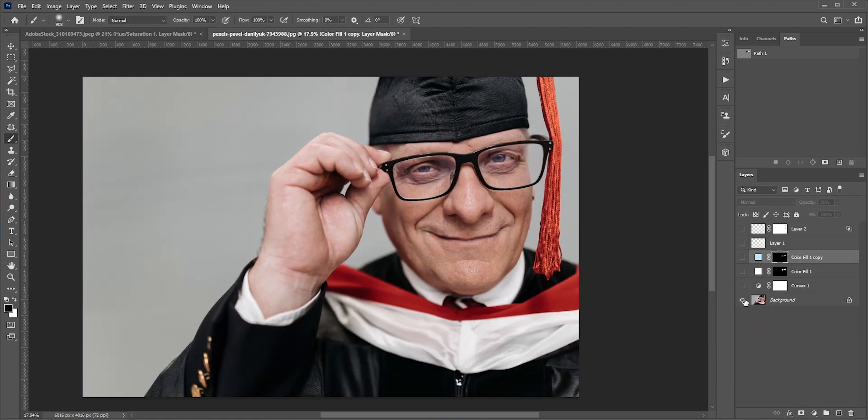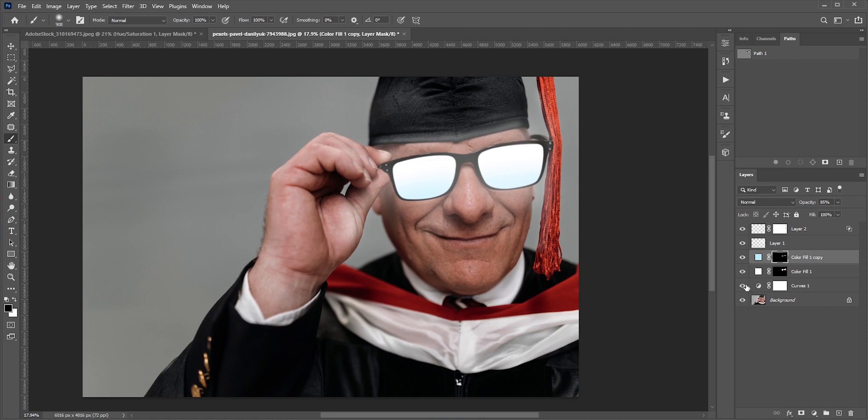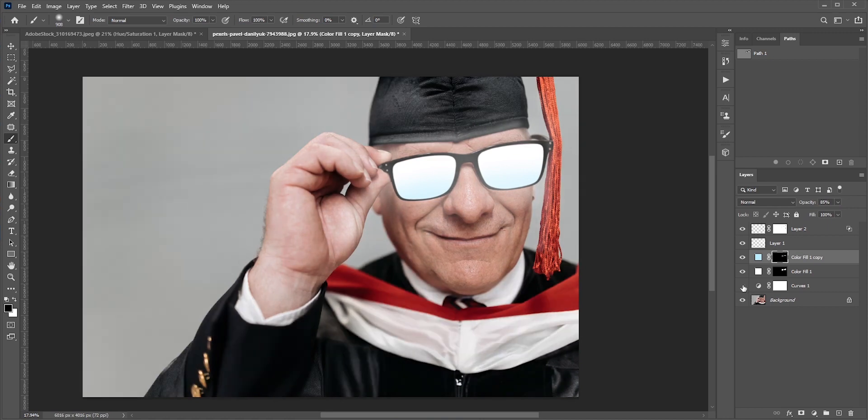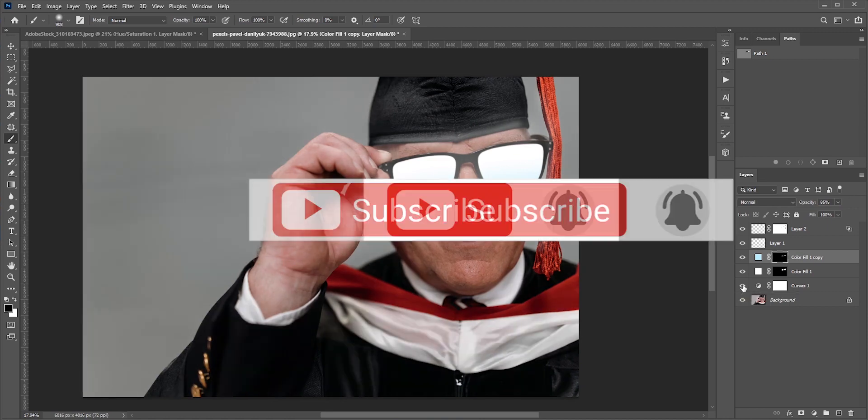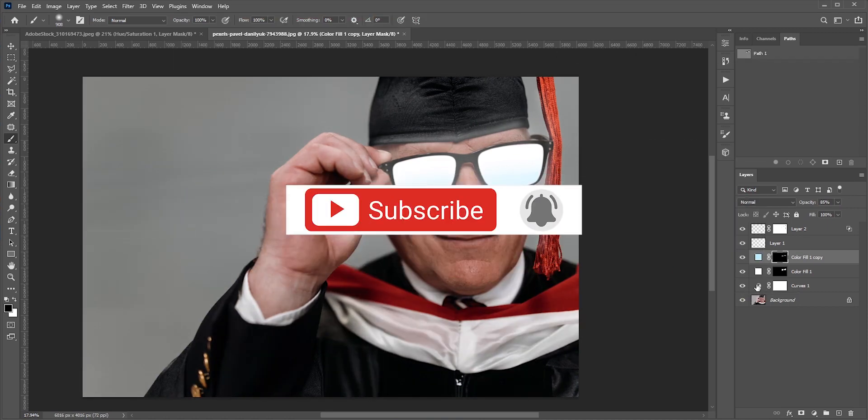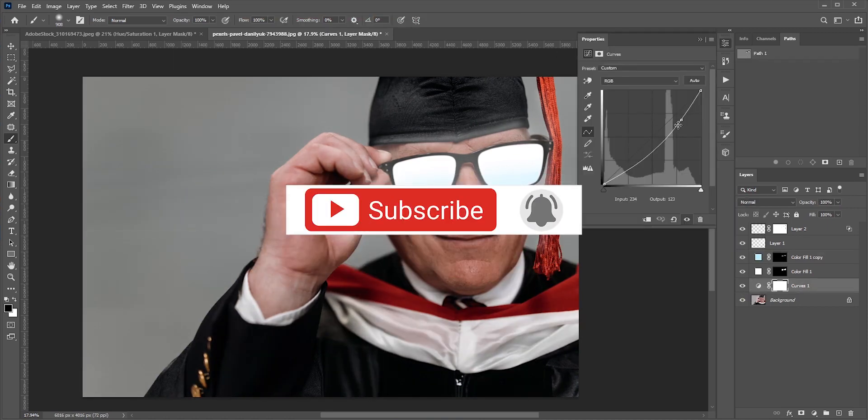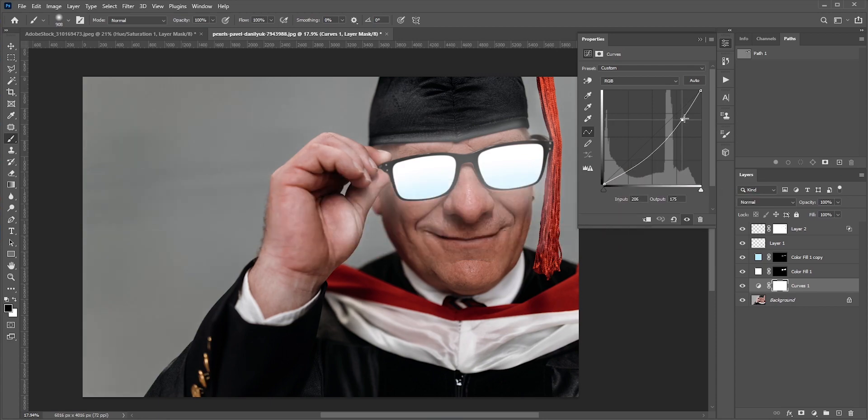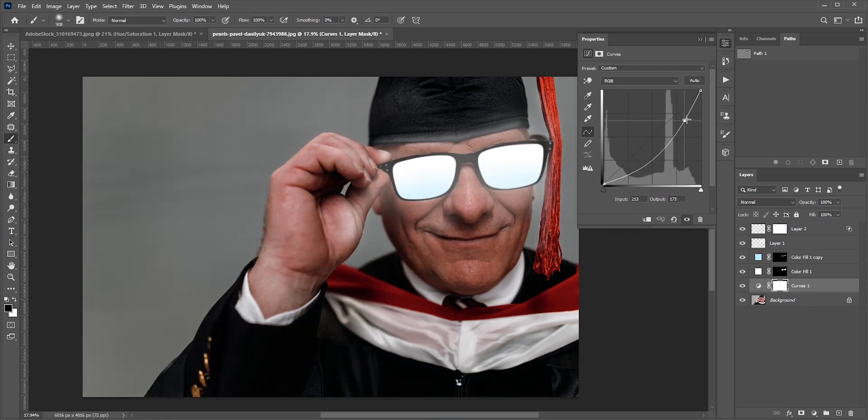So this is how you can create this fun anime effect. I hope you enjoyed this video. If you did, then please like, share and subscribe my channel for more videos and tutorials. Thank you so much for watching.